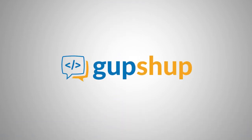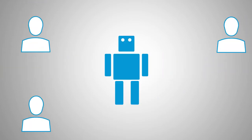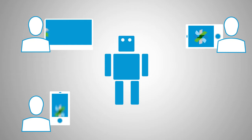GupShop is a developer-friendly platform that helps you easily create bots so people can interact with important business services right where they're working together, like in Cisco Spark.